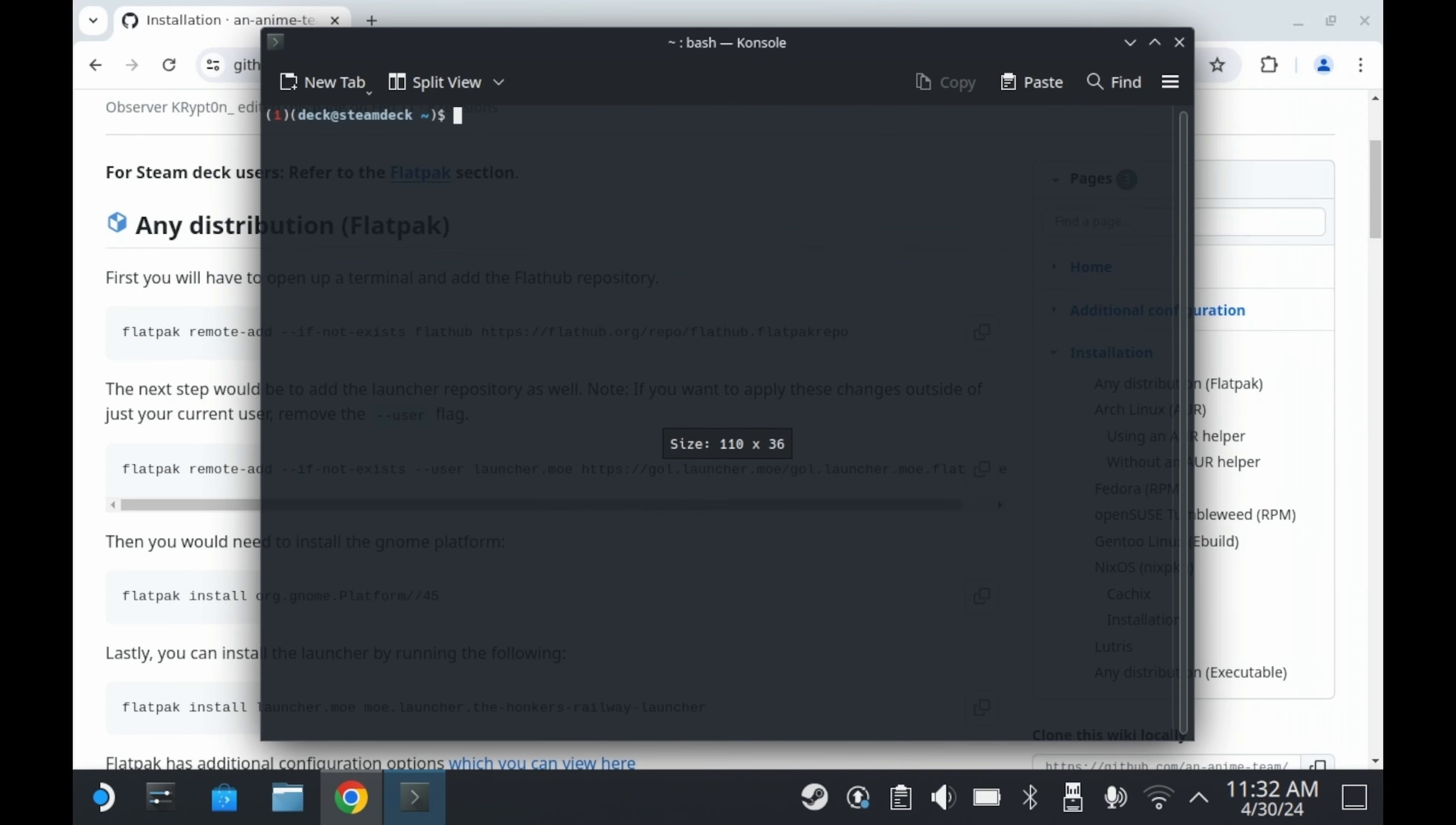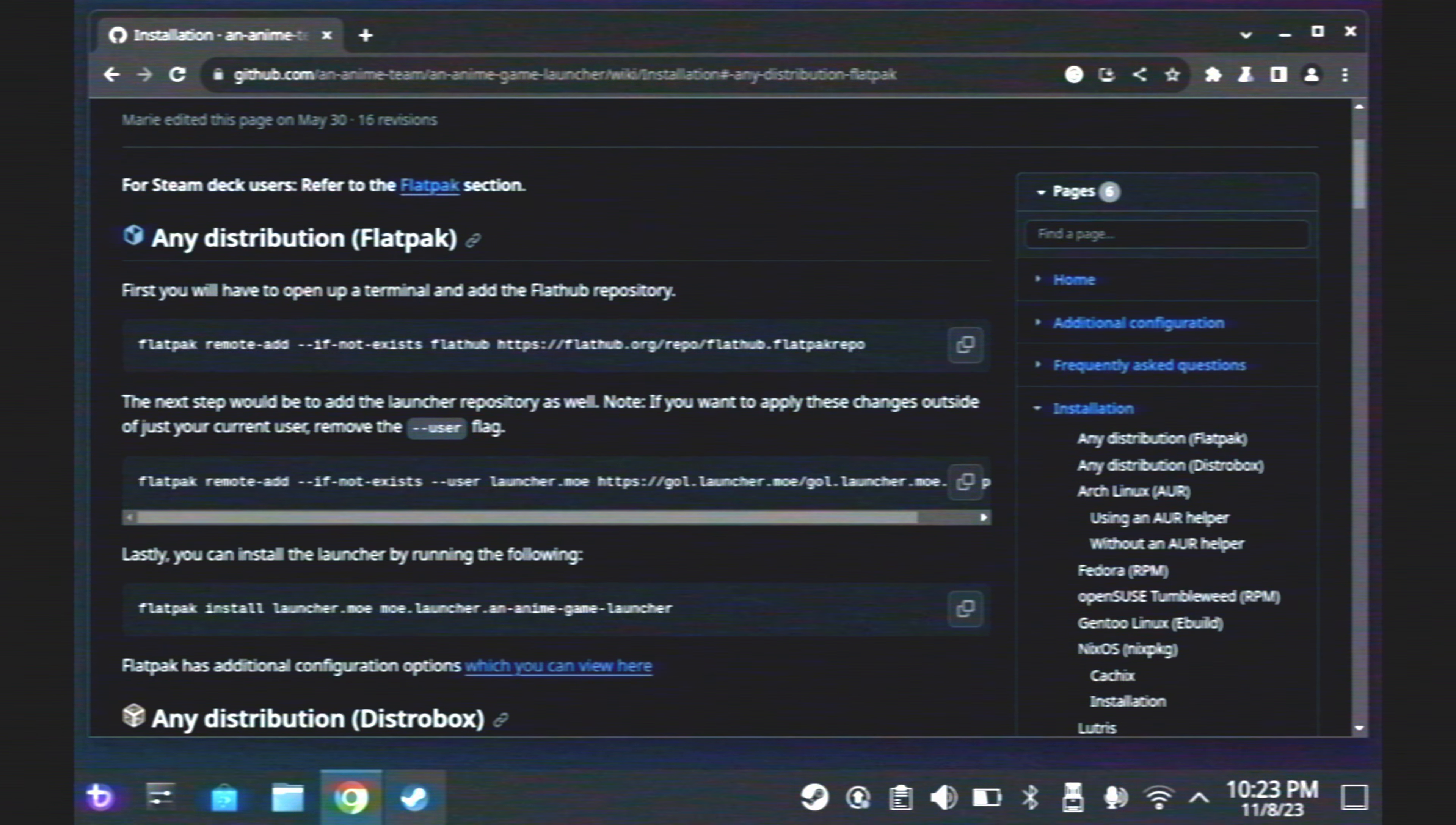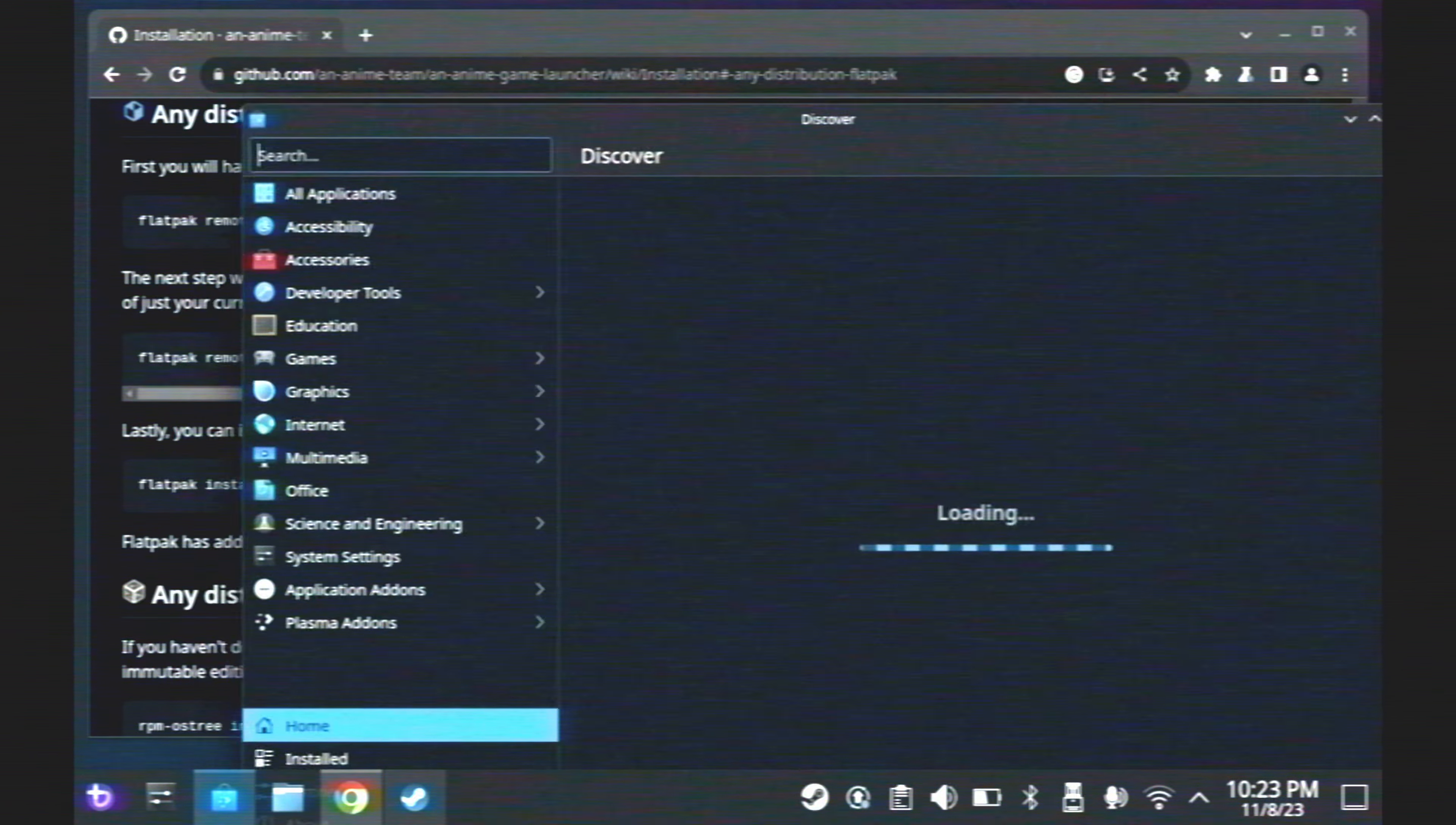Should anything drastic change or any changes to my tutorial be necessary, I'll be sure to let you guys know ahead of time. First, you'll need to get the launcher set up. There's a couple of different methods to get the launcher set up, but the best method is to have it set up through Discover.